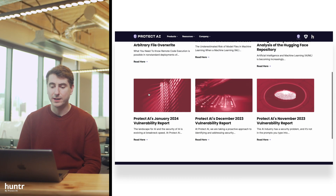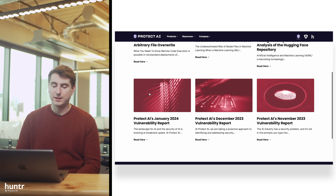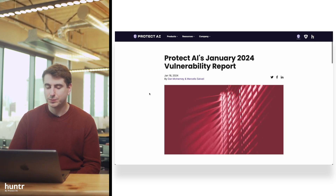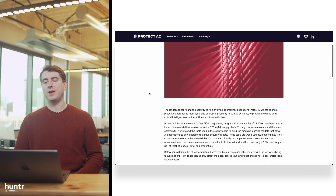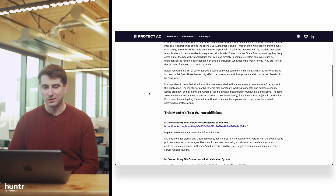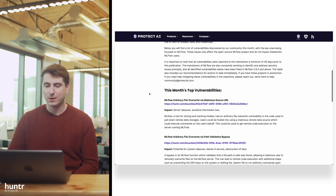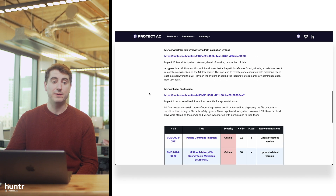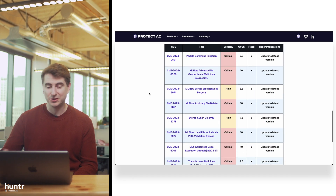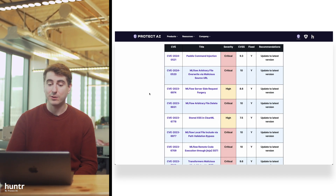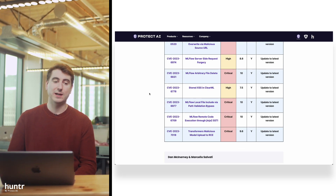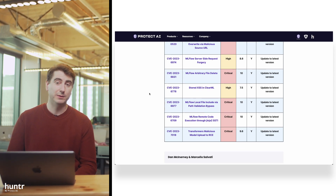There was a lot of MLflow in this monthly report, and I don't want anybody to think that the MLflow developers are writing bad software. They just write very popular software and they fix these things really quickly — shout out to them, because they fix all of these things. They take them seriously and they fix them quick.